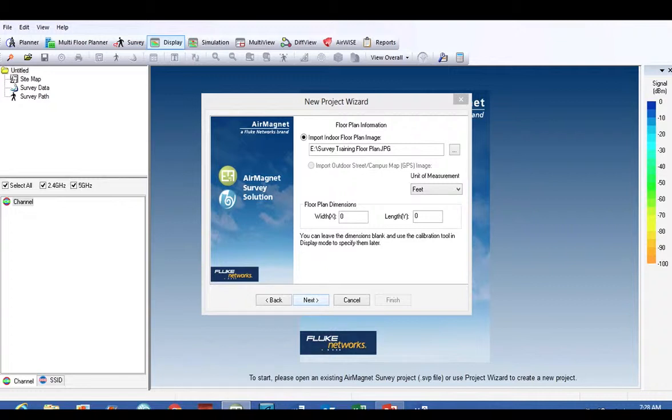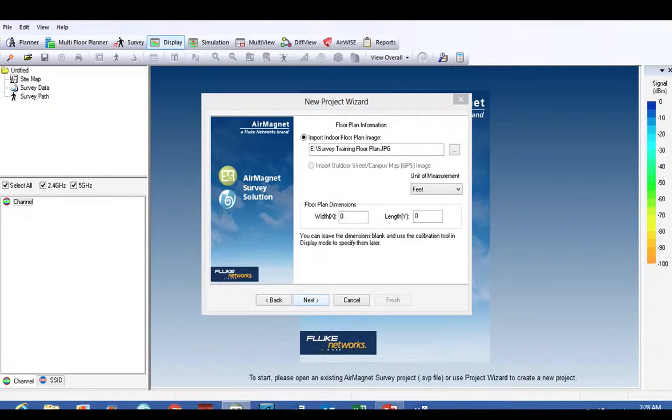Right below that it says 'floor plan dimensions'. You really want to just leave that set at zero right now. We'll calibrate the drawing later and I'll show you how to do that. So we're going to go ahead and click Next.